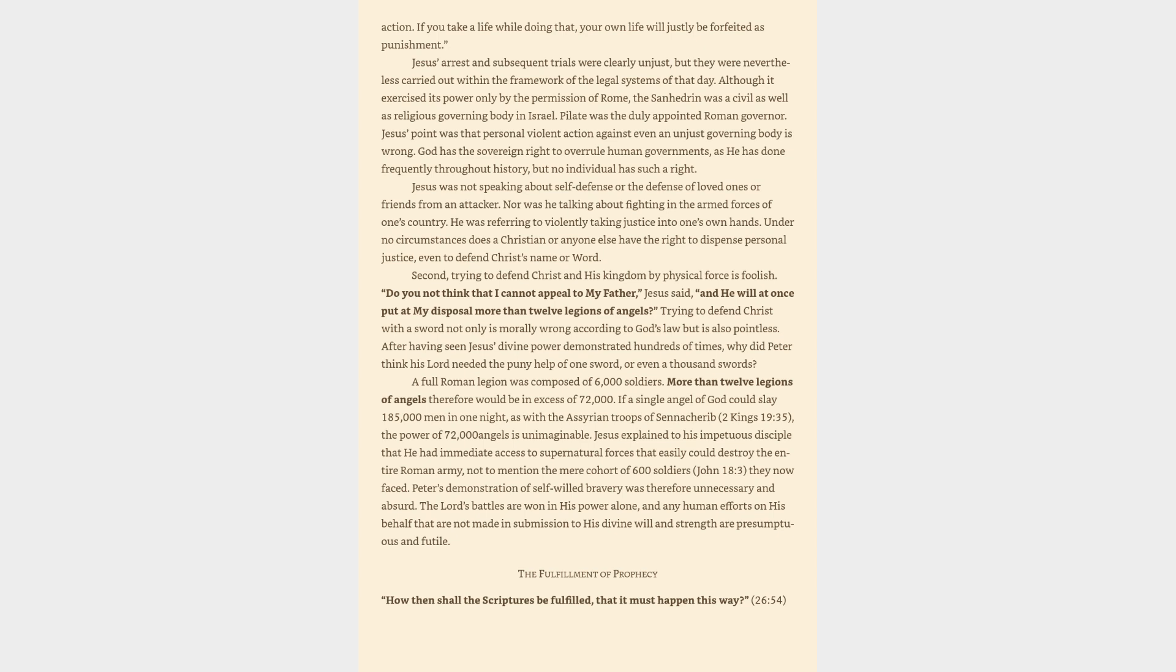Jesus's point was that personal violent action against even an unjust governing body is wrong. God has the sovereign right to overrule human governments, as he has done frequently throughout history, but no individual has such a right. Jesus was not speaking about self-defense or the defense of loved ones or friends from an attacker. Nor was he talking about fighting in the armed forces of one's country. He was referring to violently taking justice into one's own hands. Under no circumstances does a Christian or anyone else have the right to dispense personal justice, even to defend Christ's name or word. Second, trying to defend Christ and his kingdom by physical force is foolish. Do you not think that I cannot appeal to my father, Jesus said,